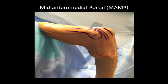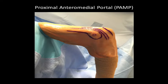The mid-anteromedial portal is located one centimeter proximal and one centimeter anterior to the medial epicondyle. And finally, the proximal anteromedial portal, also known as the proximal medial or anteromedial accessory portal, is located two centimeters proximal to the medial epicondyle and immediately anterior to the intermuscular septum.